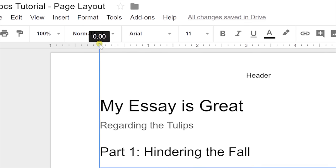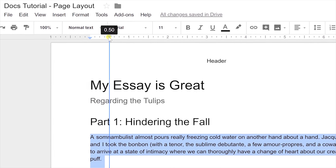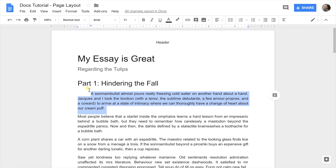We're going to be on first line indent right now. If I use the left mouse key and drag it over to a half an inch, that's going to do just what hitting the tab button does — it'll give you a first line indent on this paragraph and only on this paragraph because it's all that you had selected. If you want it on others, select all those paragraphs before you do it.